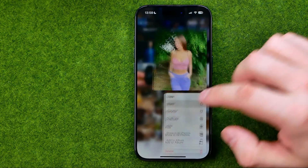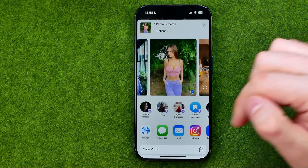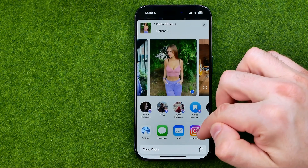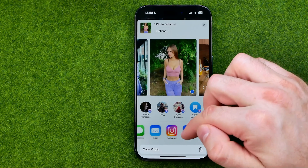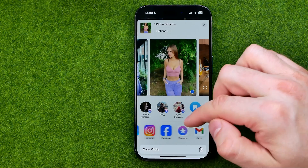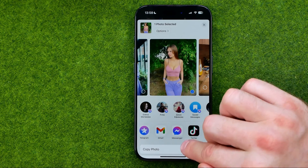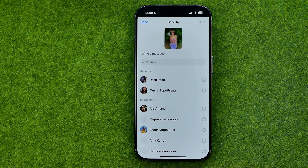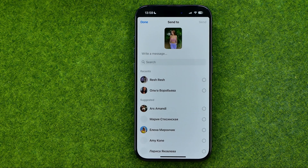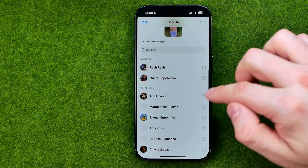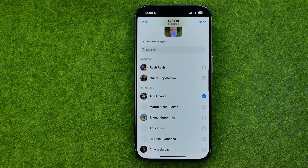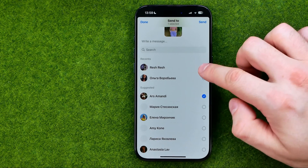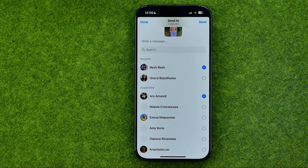Then tap Share, and drag the app icons to the left until you find Messenger. On the next step, select the users you want to share this photo with. You are able to select multiple users at once.